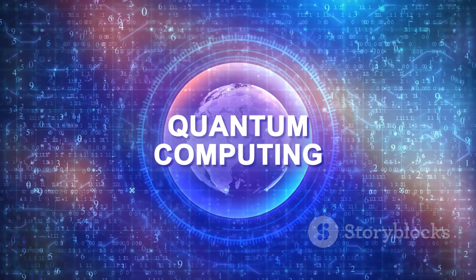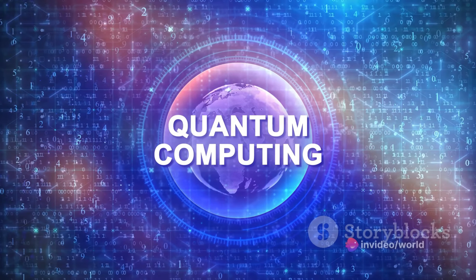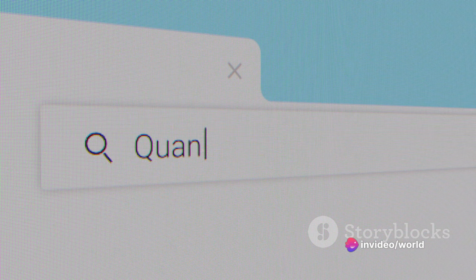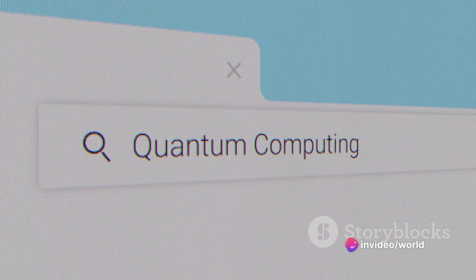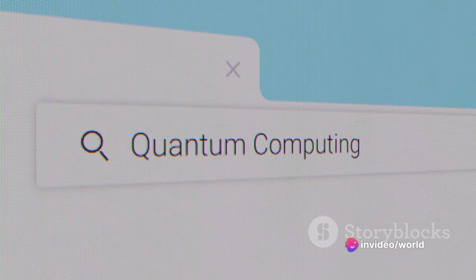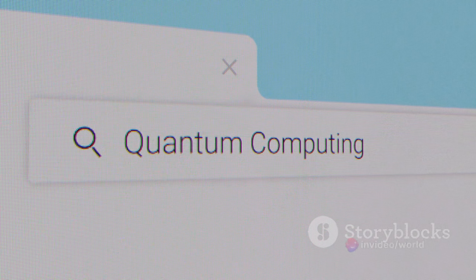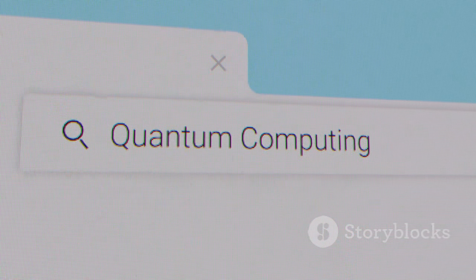It's a bit like flipping a coin — when it's in the air it could be heads or tails, it's in a superposition of states. Only when it lands do we know for sure. Qubits, though, they don't have to land. They can exist in multiple states at once.